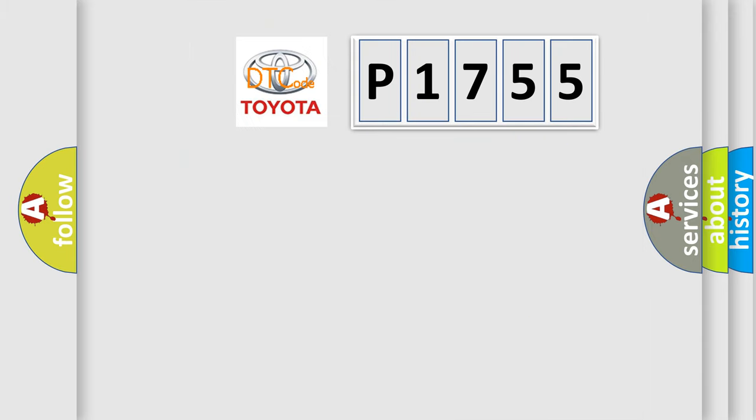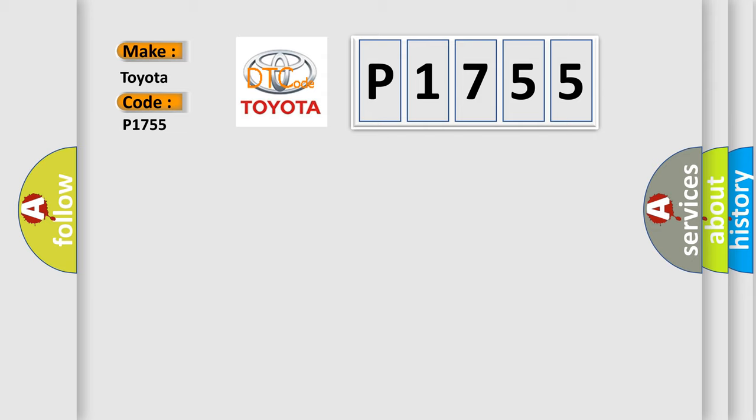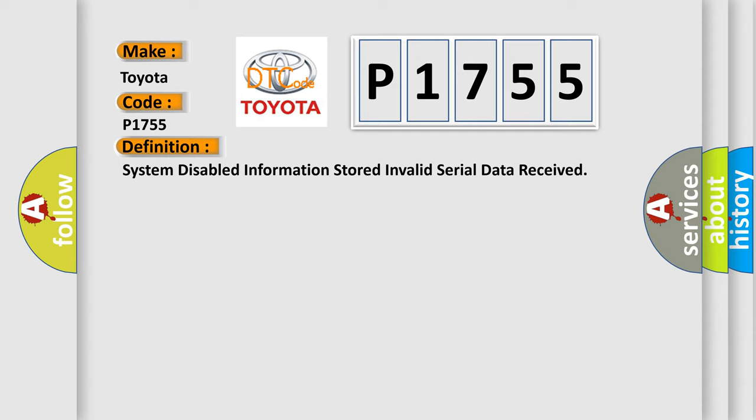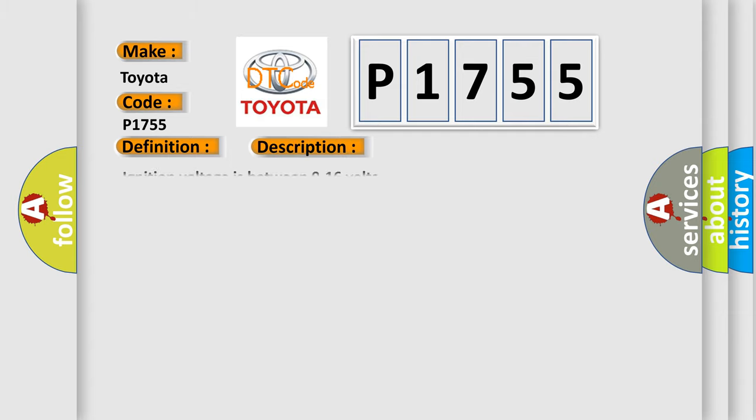The number itself does not make sense to us if we cannot assign information about what it actually expresses. So, what does the diagnostic trouble code P1755 interpret specifically for Toyota car manufacturers? The basic definition is System-disabled information stored invalid serial data received. And now this is a short description of this DTC code.